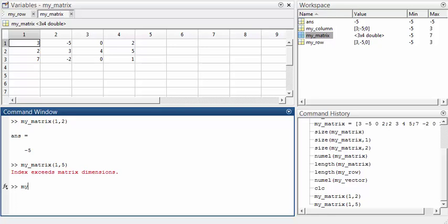Now, suppose that we simply type myMatrix(5). Mathematically, this makes no sense because we didn't give both a row index and a column index. However, MATLAB does allow you to do this. There are 12 elements in the array, and MATLAB will give us the fifth element. MATLAB counts down the columns, not along the rows, and so the result will be element 1, 2, 3, 4, 5 — the value in the second row and second column.